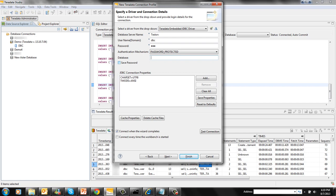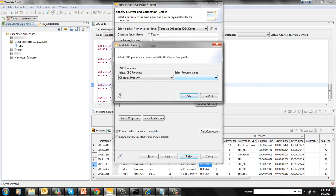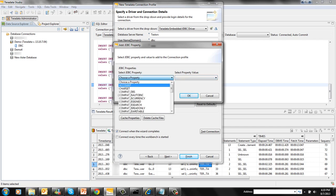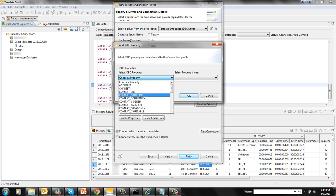You can add or remove connection properties to or from the list of JDBC connection properties. Click on this Add button to bring up the dialog with the list of JDBC properties. You can select any of the JDBC properties that you want to add.